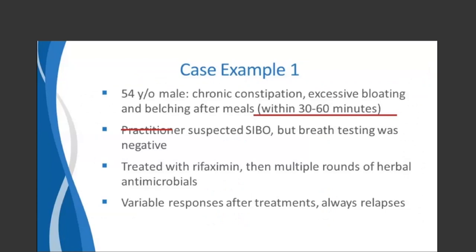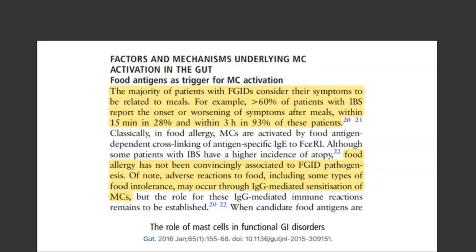Another key symptom to parse is the excessive bloating and belching that happened pretty rapidly after meals — within 30 to 60 minutes. From one of the review articles discussing food antigens as triggers for mast cell activation: more than 60% of IBS patients report onset or worsening of symptoms after meals, within 15 minutes for some, and 93% within three hours. Based on the timing of symptom development after meals, mast cell activation in the upper GI tract may be part of that picture.